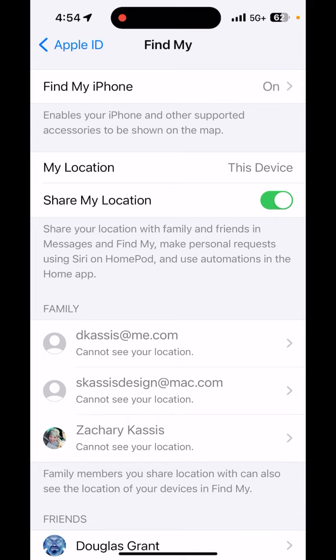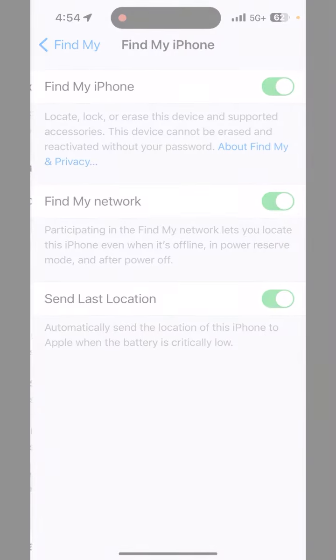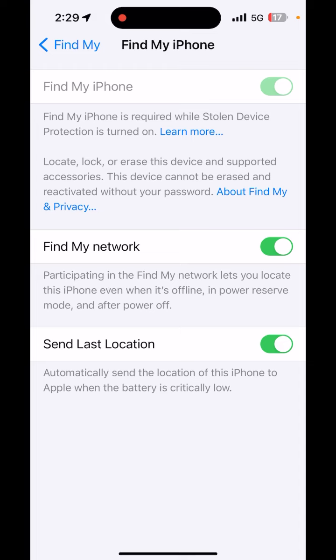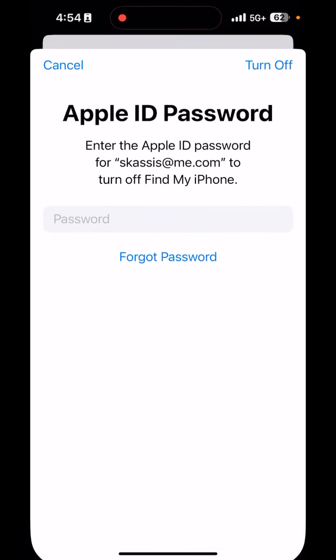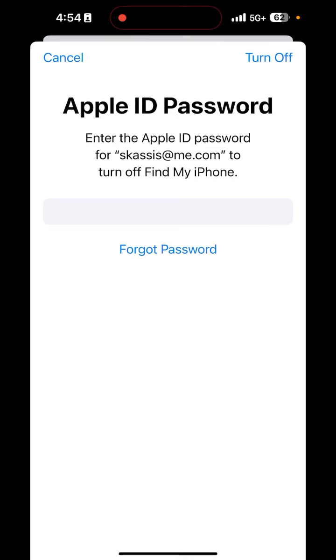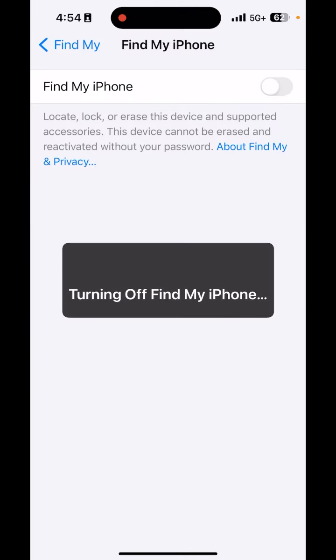Tap the words Find My iPhone at the top. If the Find My iPhone button is turned on but is grayed out so that you cannot select it, you will need to turn off Stolen Device Protection, which will be covered at the end of this video. Otherwise, continue the steps here. Turn off Find My iPhone by hitting the top green button and enter your Apple ID password.